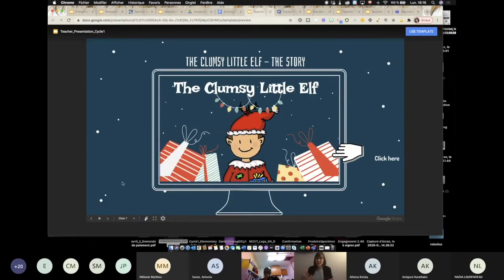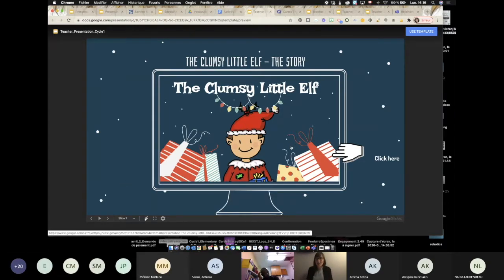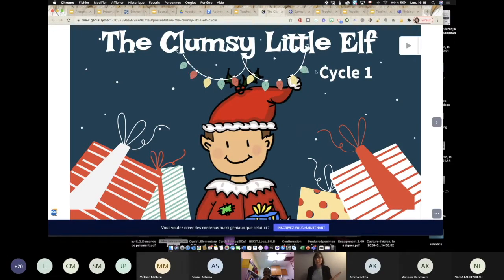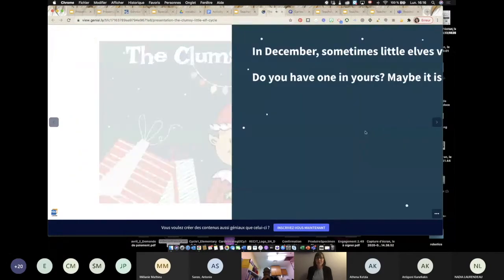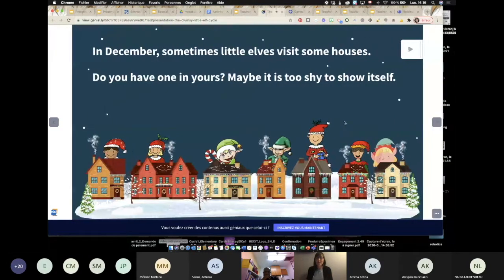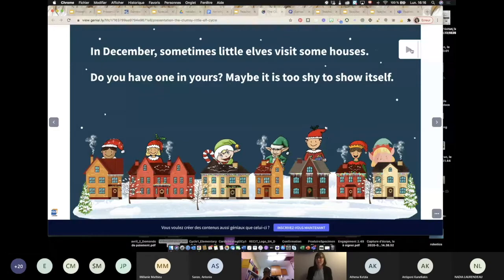Next step would be to read the story. We provided you with a story, and the link is included right here in the presentation, so I just click on it. And there you go — you have the story. Like I mentioned, Nadia included the audio: The Clumsy Little Elf. So we can read the story with them.